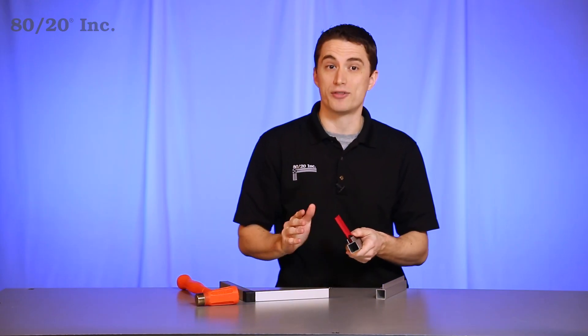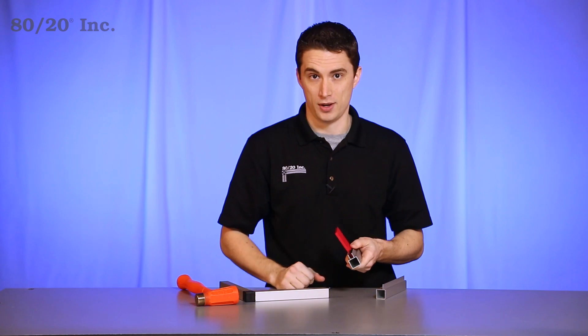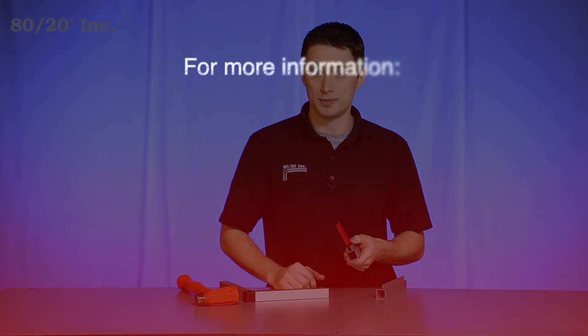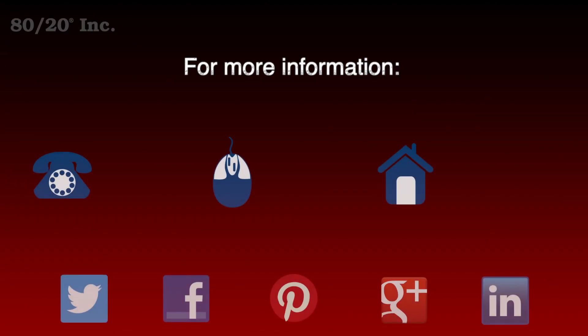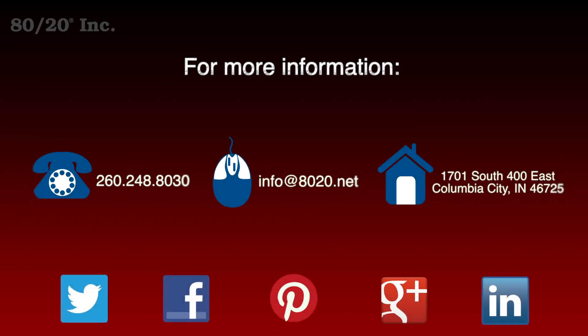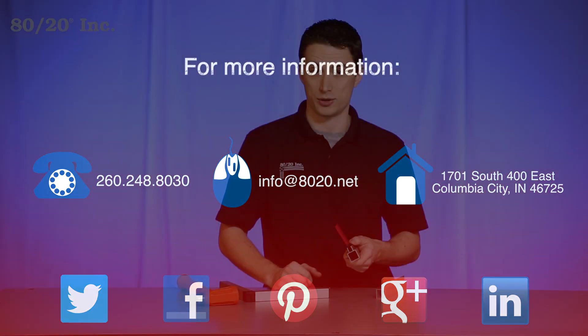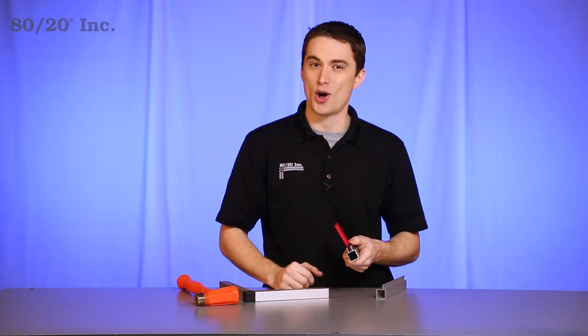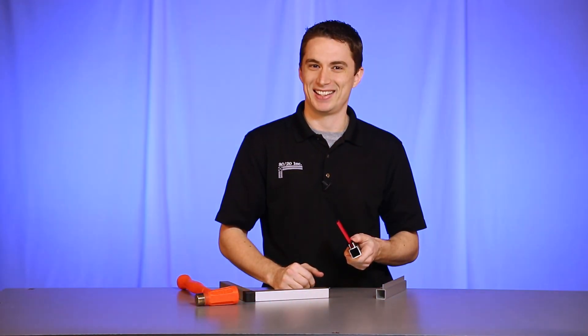Hopefully you've found this segment on 8020's quick frame helpful. For more information please visit 8020.net and make sure to subscribe to future 8020 videos. And as always make it a great day.